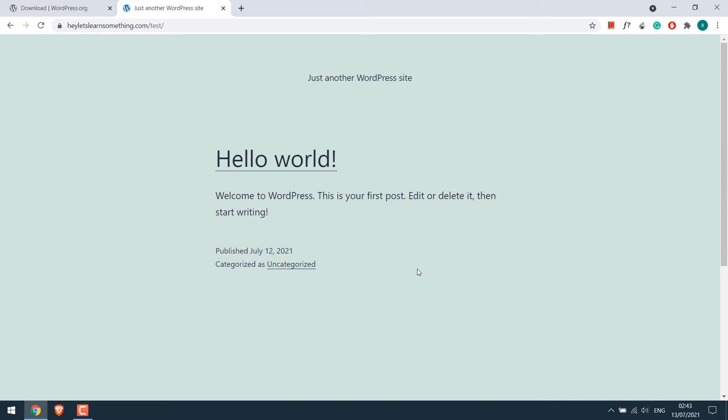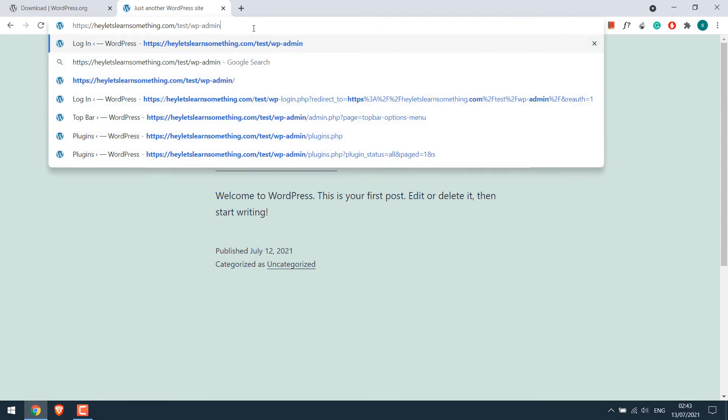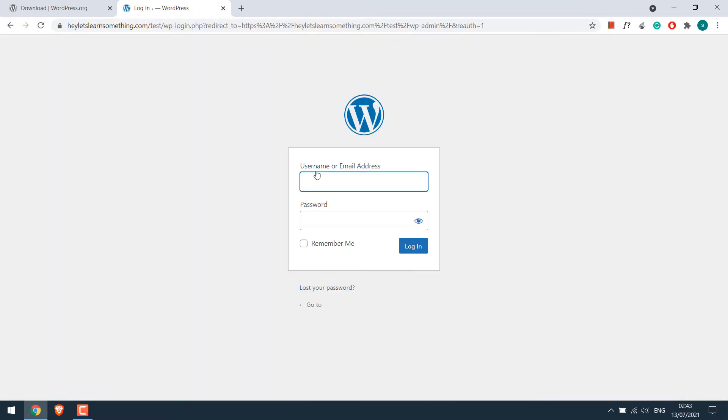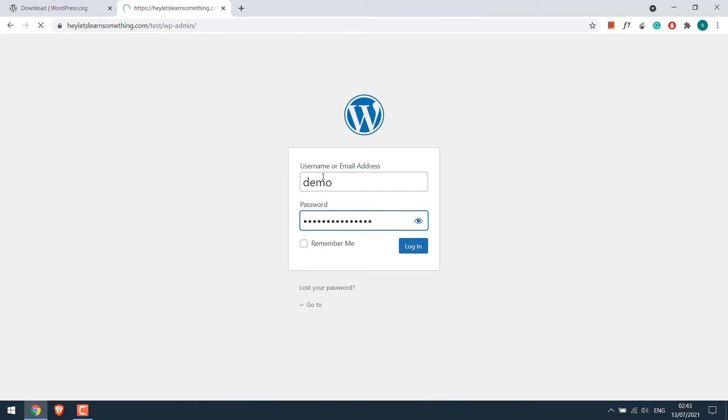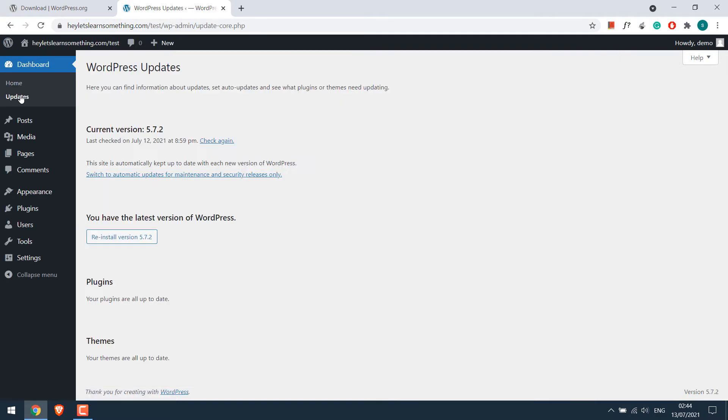Now to update to 5.8, let's login to its dashboard, wp-admin. Enter the credentials. So we are in the WordPress dashboard. If you go to updates, then you can see there is no option to update to 5.8.